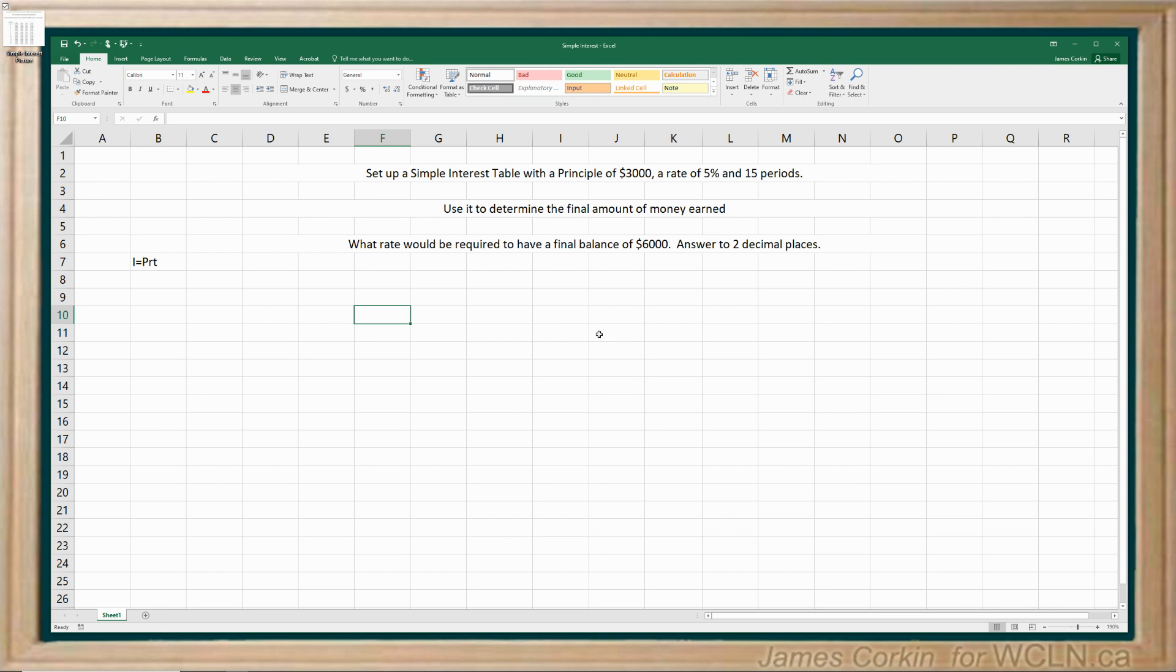So here we're going to do a simple interest table with a principal of $3,000, a rate of 5%, and we're going to run it through 15 periods. And once we have it set up correctly, we should be able to figure out how much money would be earned over 15 periods with these conditions. And we can also use it to answer a question such as what rate would we need if we wanted that final amount to actually be $6,000.